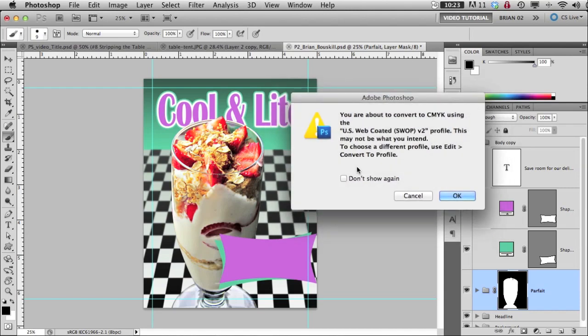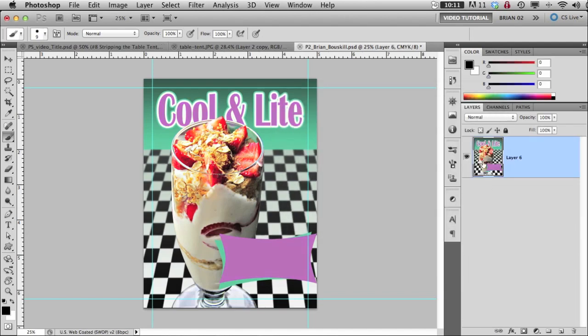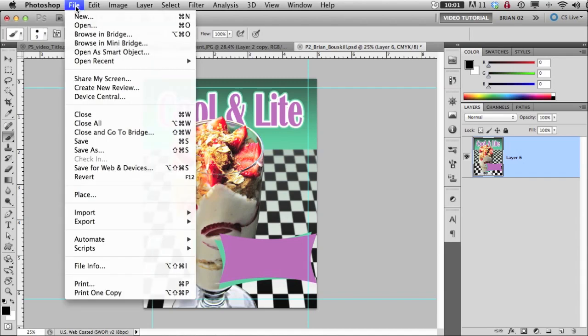And then this is the new ICC profile that's going to go into US web coated SWOP v2, and that's okay. And so it flattens my image out. I'm now in CMYK. I can tell right here.